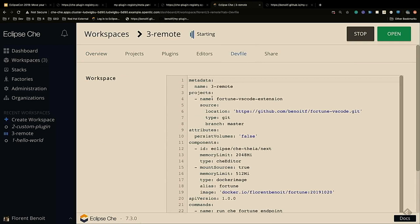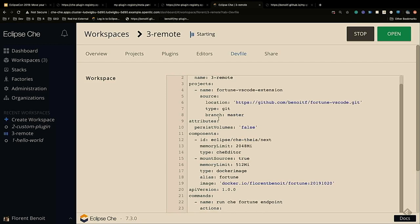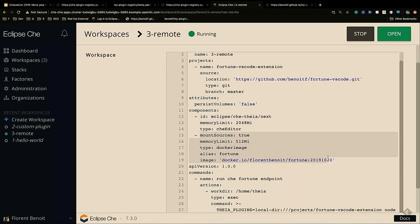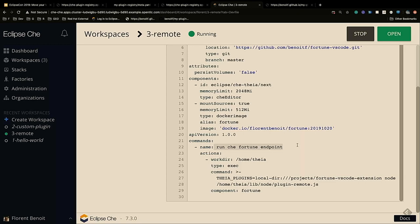I want to develop a Fortune VS Code extension that calls the Fortune tool. This Fortune tool is not installed by default in Theia, so I need to create a new Docker image with Fortune installed and say I want to use this extension in my workspace. The first step is to say I want to use Theia, and I need a new Docker image with Fortune. Here I specify a command to run my new plugin on demand. When I start my workspace, I will not have the Fortune extension already there, but by running this command on a specific container containing the Fortune tool, I will be able to see my new command.